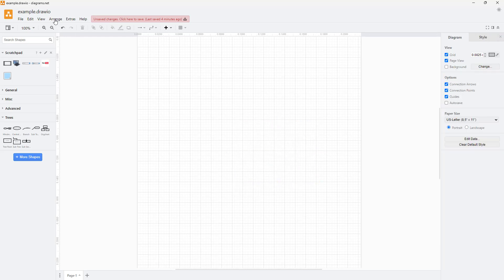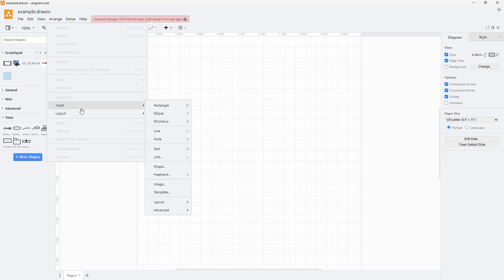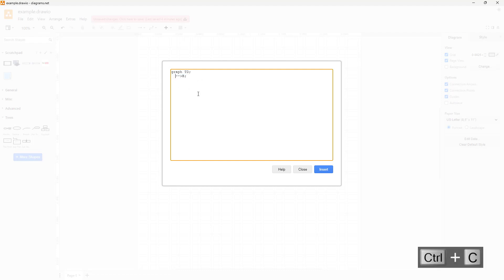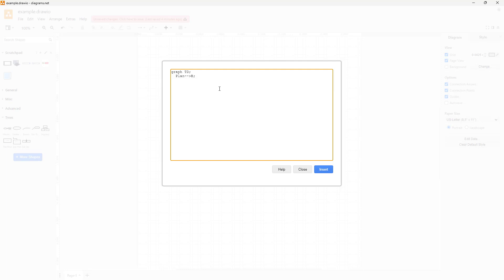If there's any process that needs linking out in different steps, you can use the Mermaid diagram, and that is exactly what we're going to do here. I'm going to remove the sample code and replace A with 'plan' — let's say I'm planning for the concept of a film, so I'll type in 'plan' there.